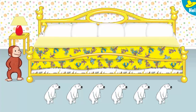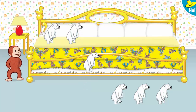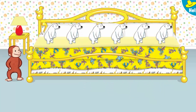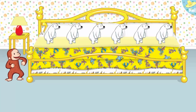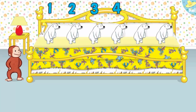It's time for six little animals to go to bed. Thanks to you, all the animals are ready for bed. Let's count them together. 1, 2, 3, 4, 5, 6.